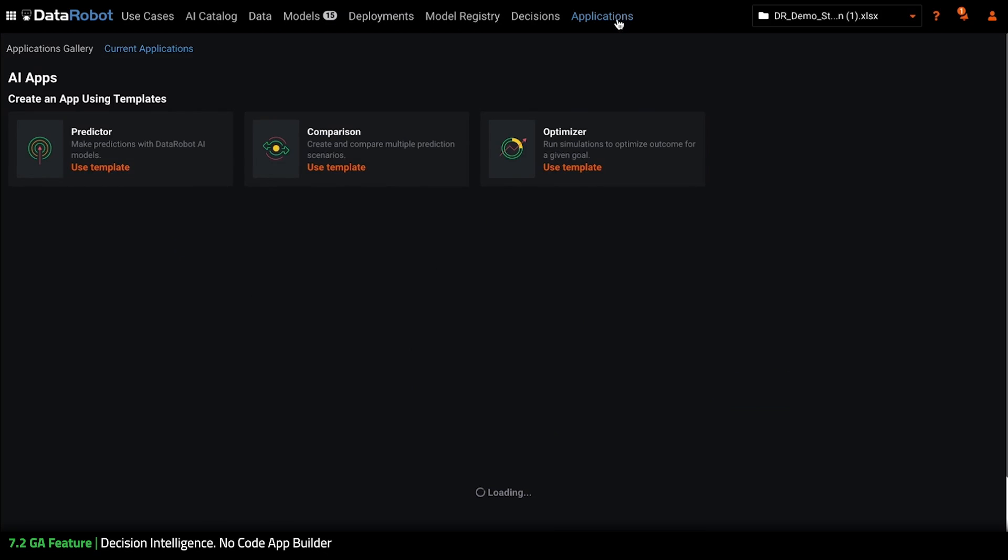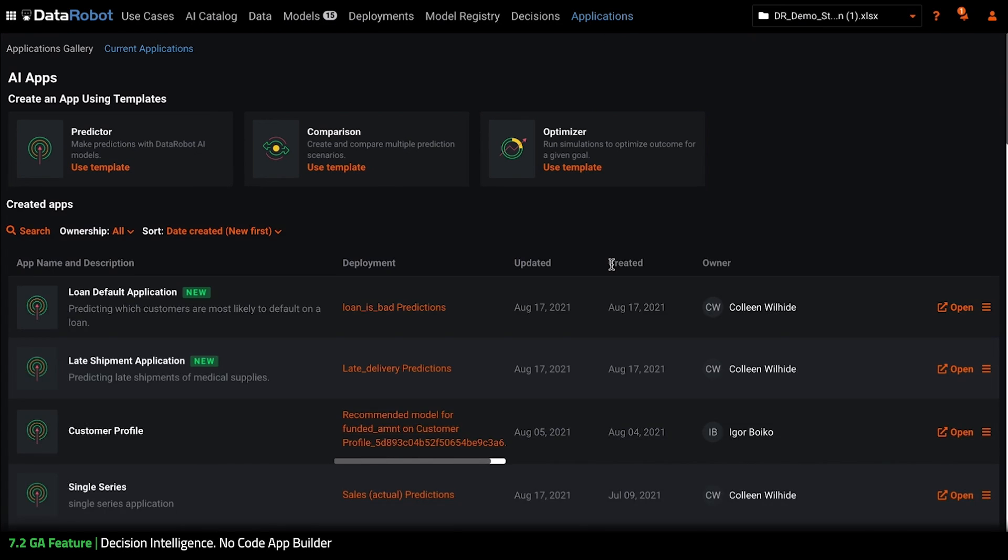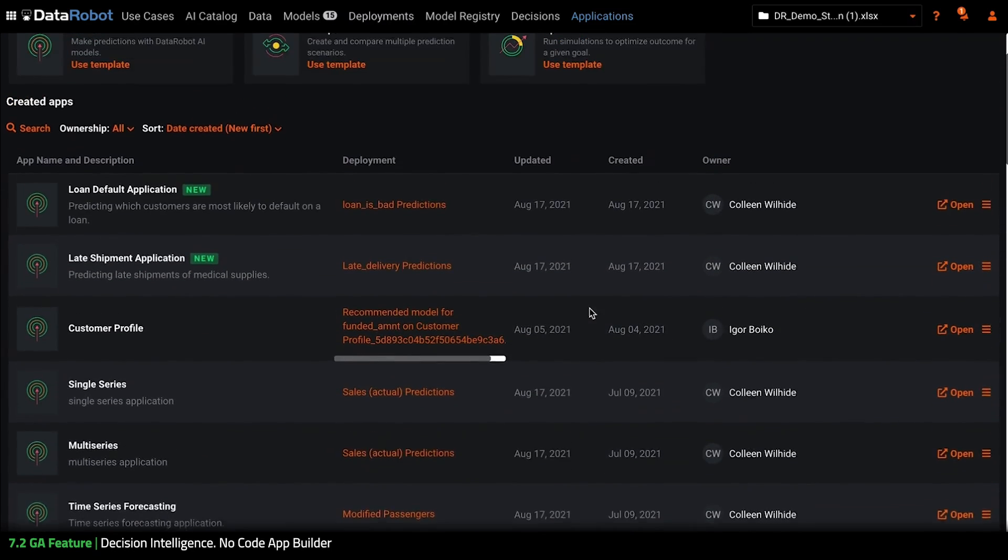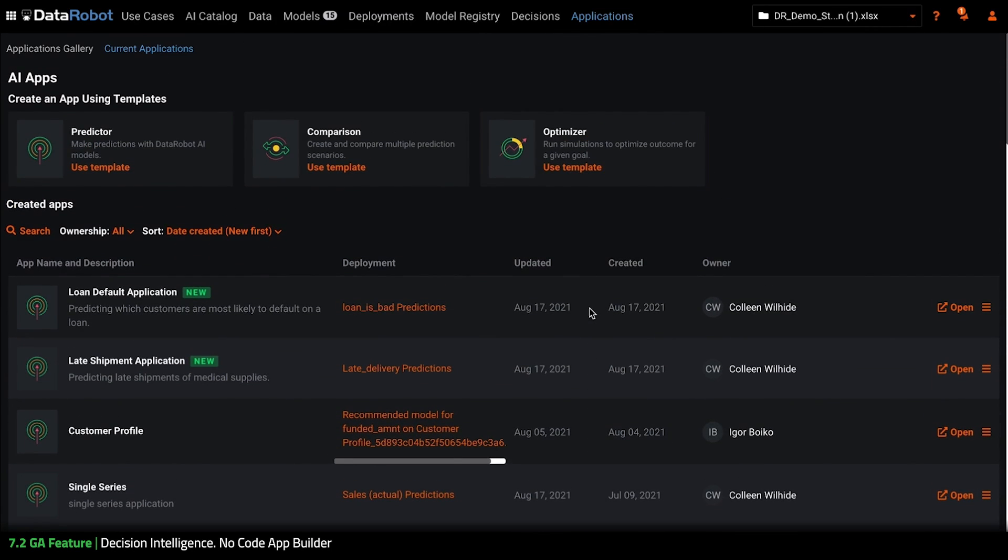Clicking applications on the top level navigation brings us to a list of all the existing applications as well as the relevant metadata associated with them.